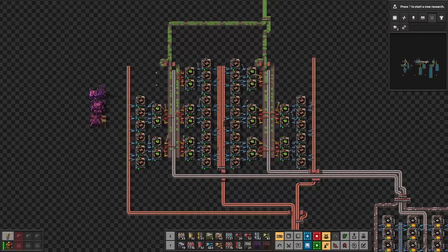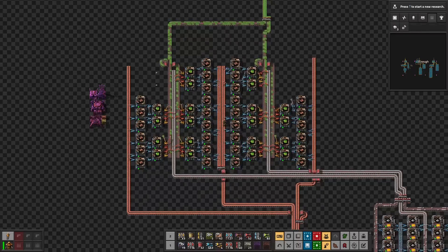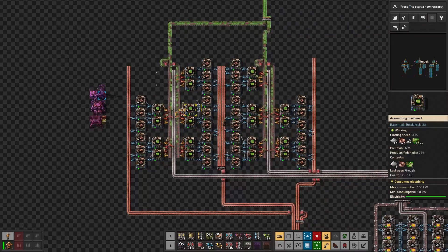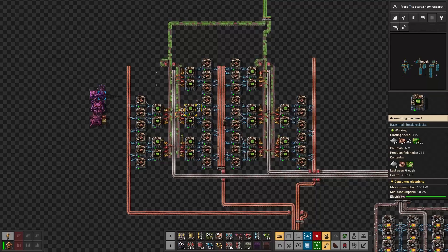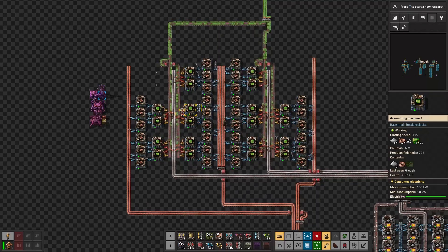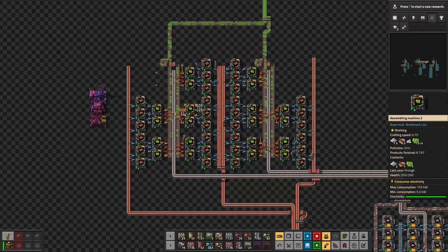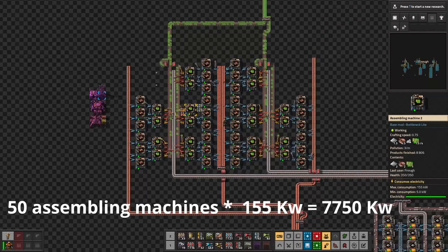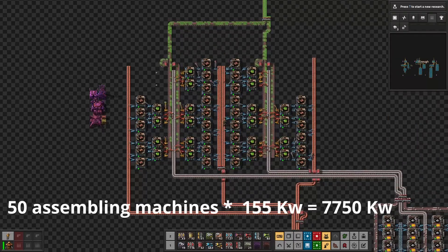Let's now see how much power this setup consumes. There are two devices that consume power: the assembling machines and the inserters. The assembling machines consume 155 kilowatts each. We need 20 of them for the electronic circuits and 30 for the copper wires, giving us a consumption of 3100 kilowatts and 4650 kilowatts respectively. Summing the two gives a total of 7750 kilowatts.